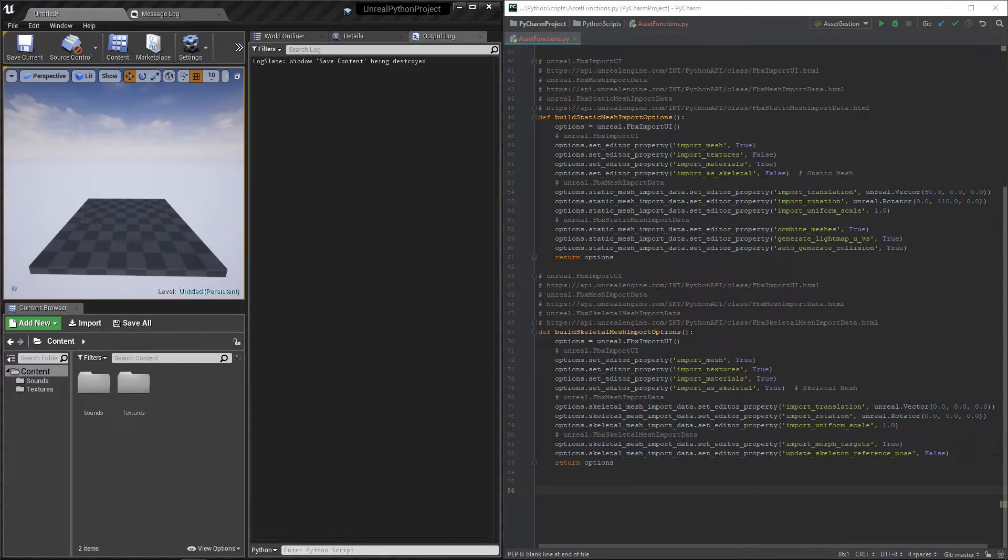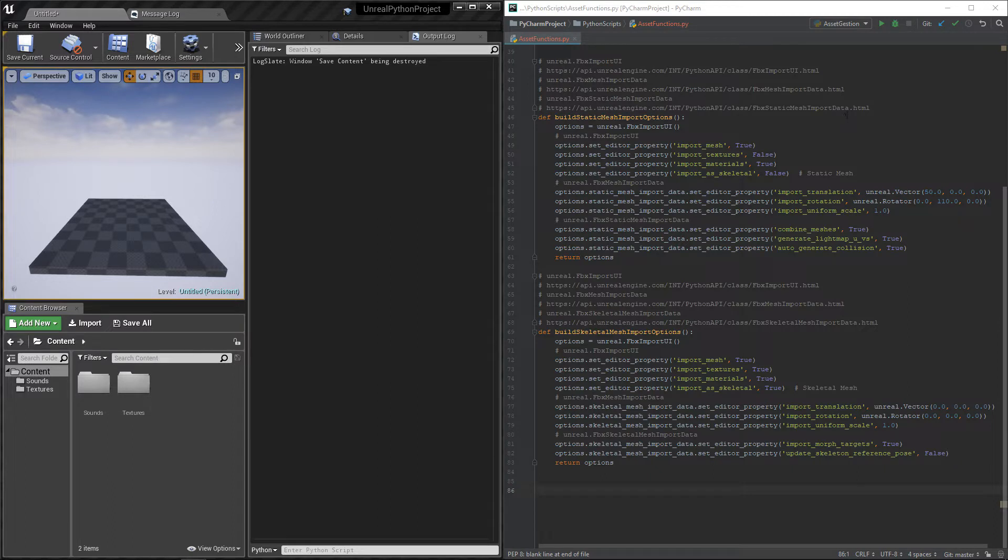Comparatively to textures and sound, there's way more options when importing meshes. So we will create two new functions to edit these options. First, for the static mesh,